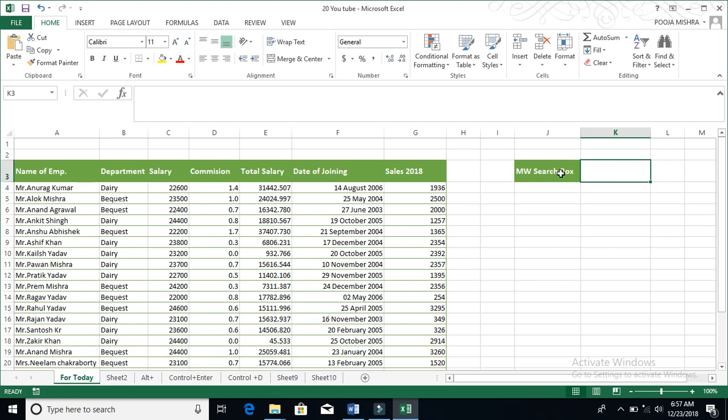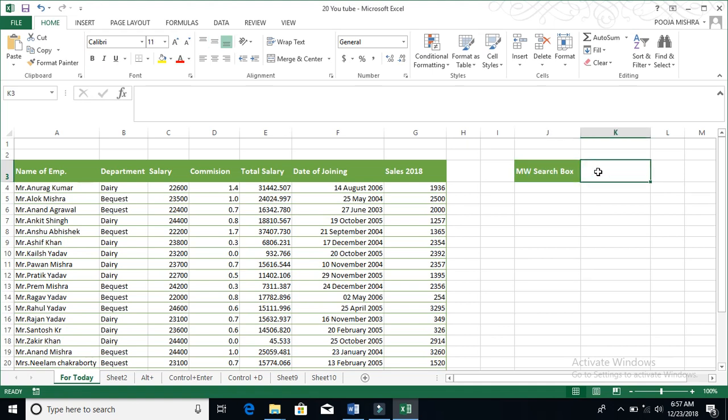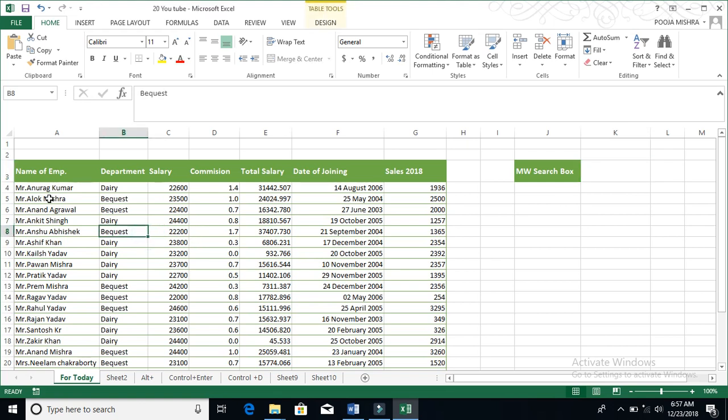So we will create a search box. We have a Motherworld search box, but at this time we can't write anything in it because we have not executed the formula. So let's begin. First of all, you have to select your data set.